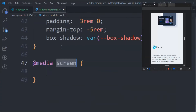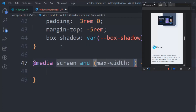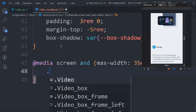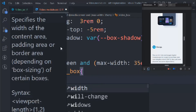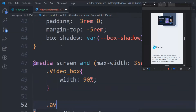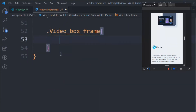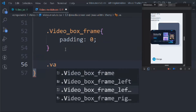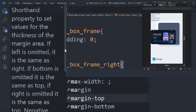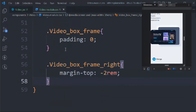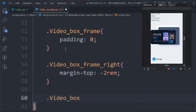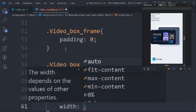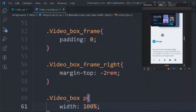We add a media query at max-width 35em: set width to 90%, target '.videoBoxFrame' and set padding to 0. For '.videoBoxFrameRight' we set margin-top to -2rem and width to 100% for mobile devices.